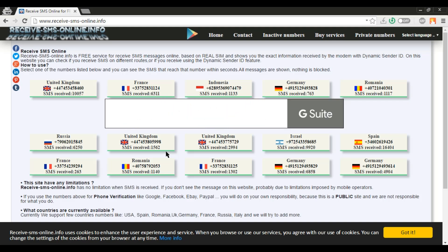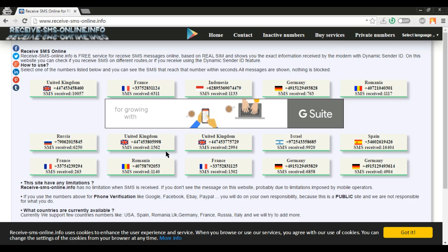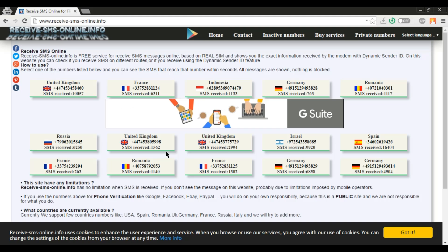In this website you will find out 15 dummy numbers that you can use to verify via SMS verification.